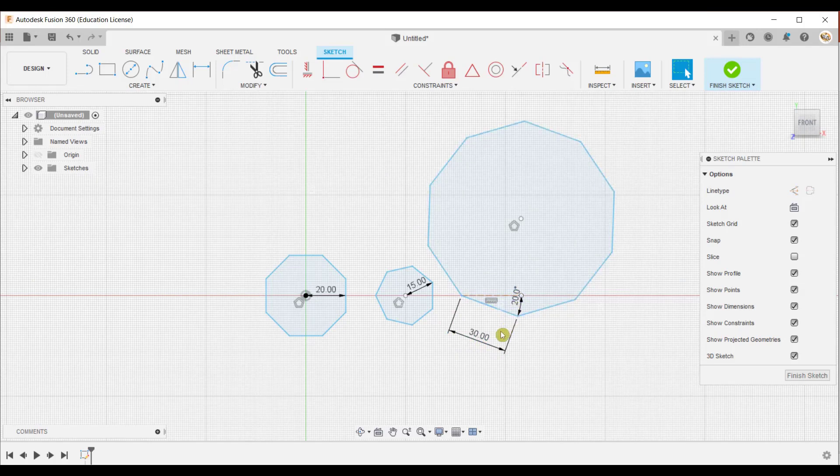In this video we have seen the three methods to create a polygon: the first one is circumscribed, the second is inscribed, and the third is edge polygon. In the next video we are going to see how to use the ellipse tool. Thank you for watching this video.